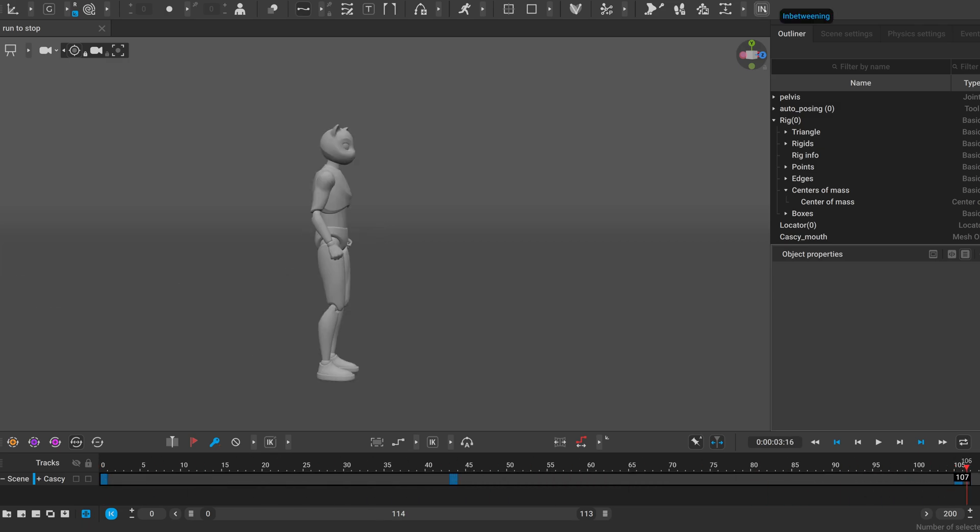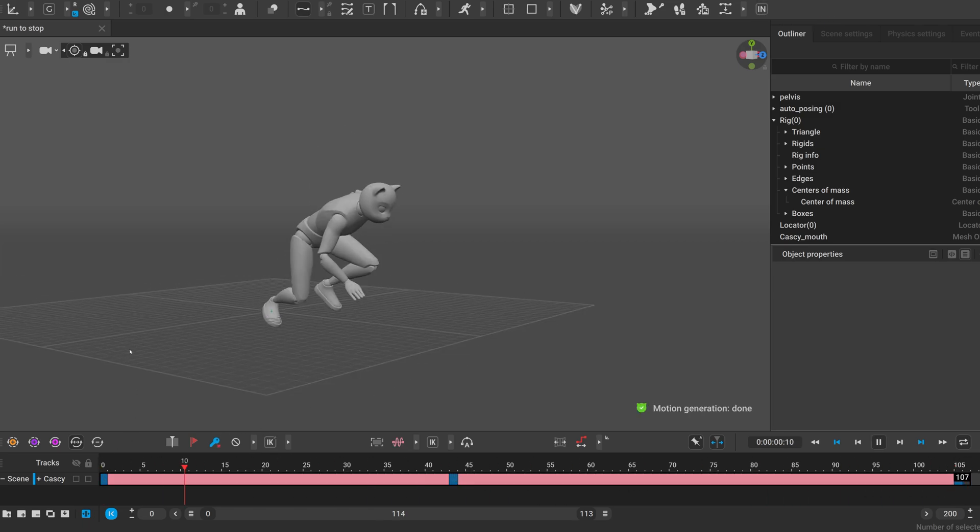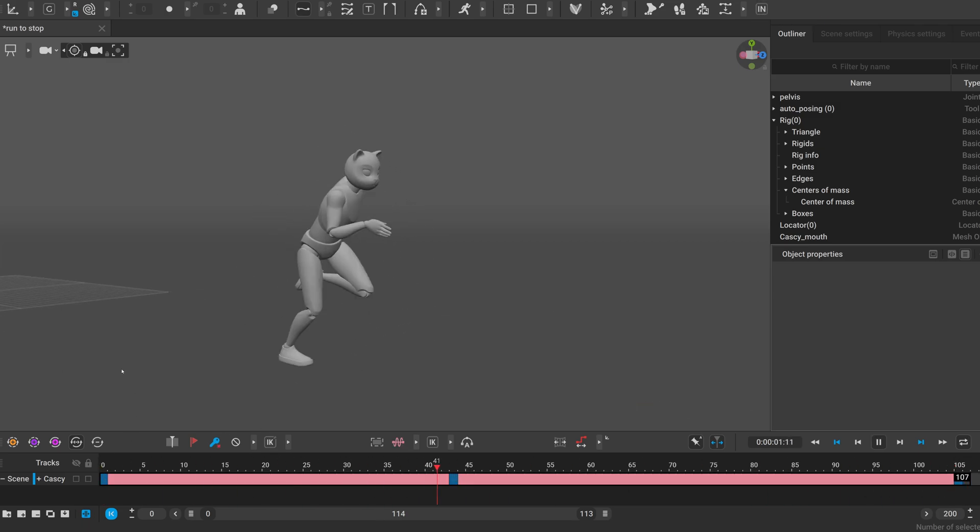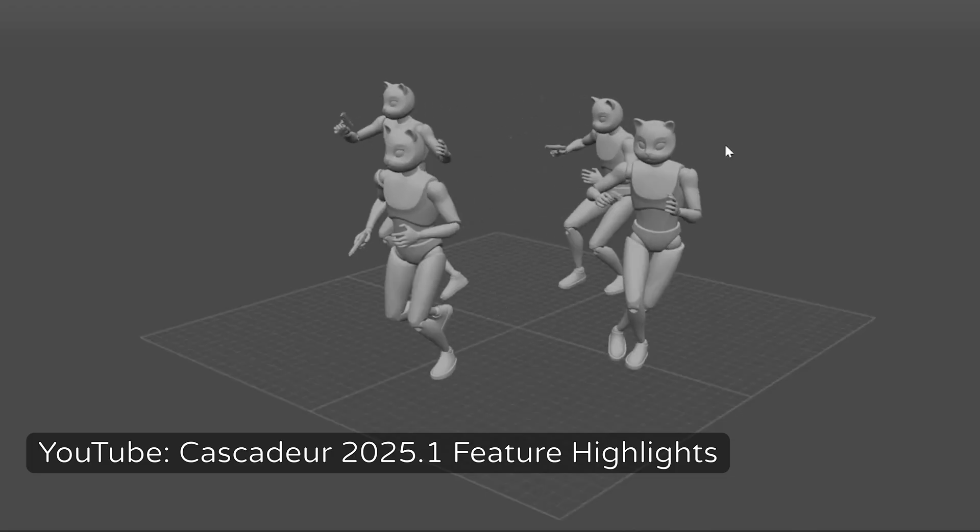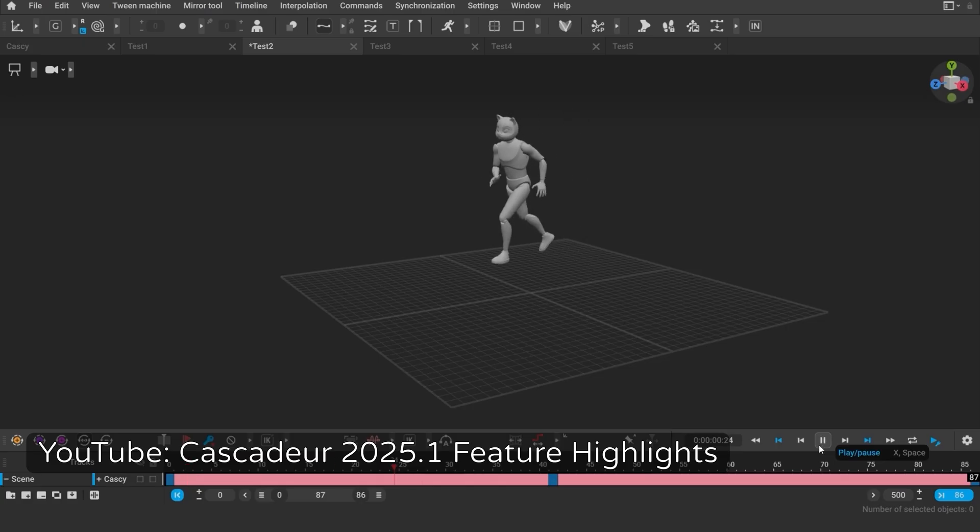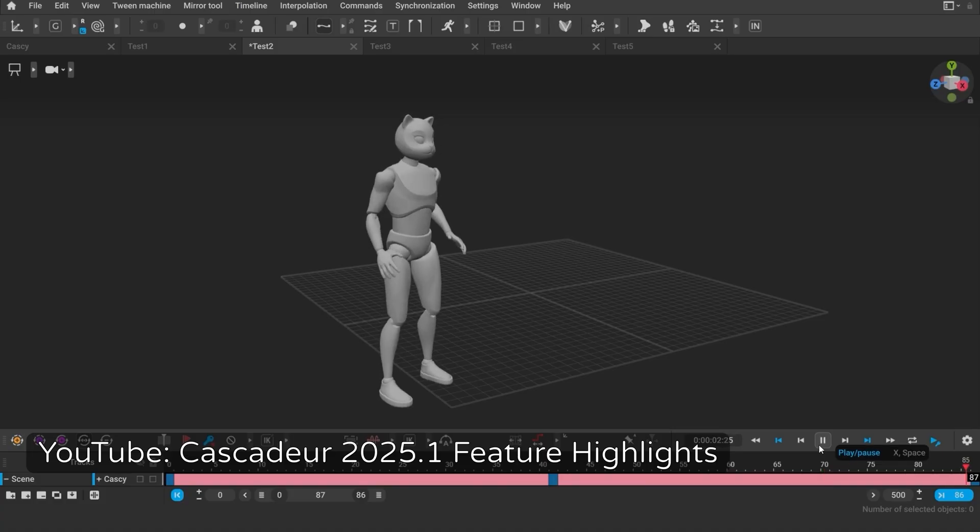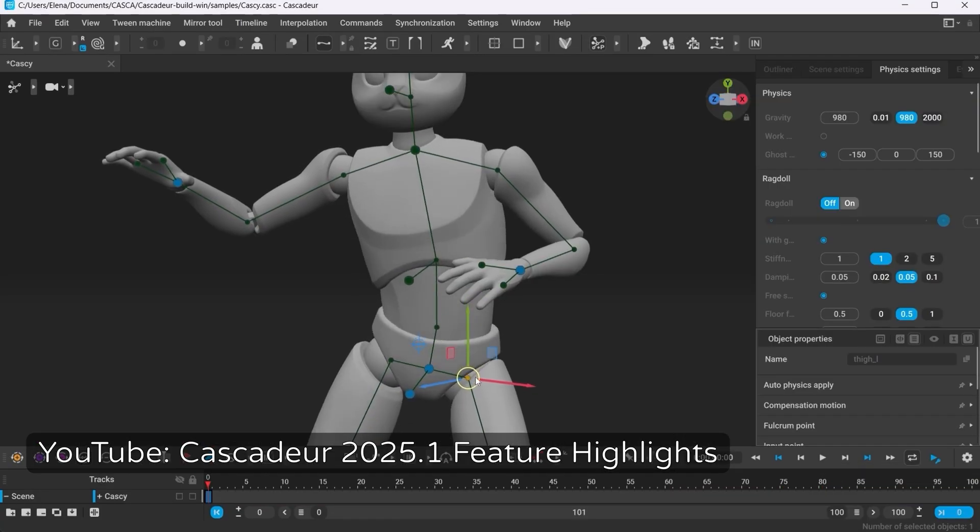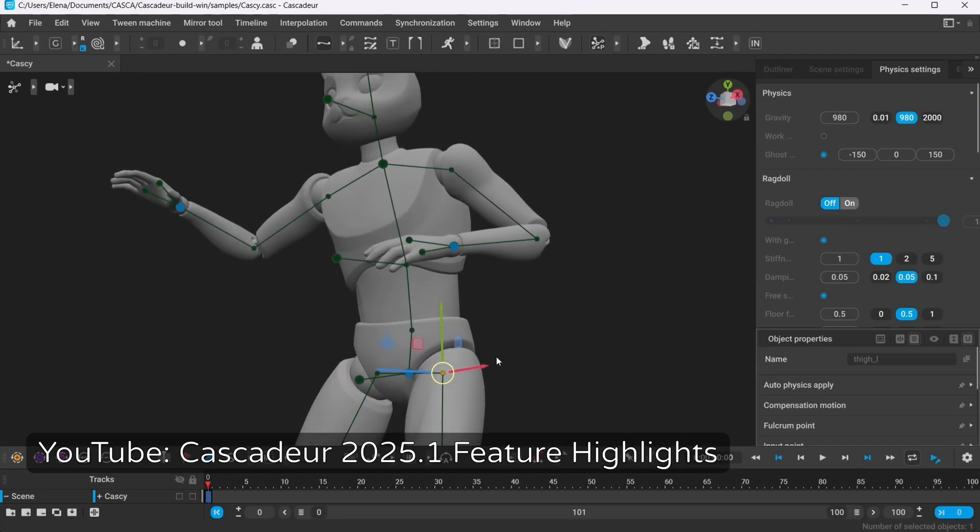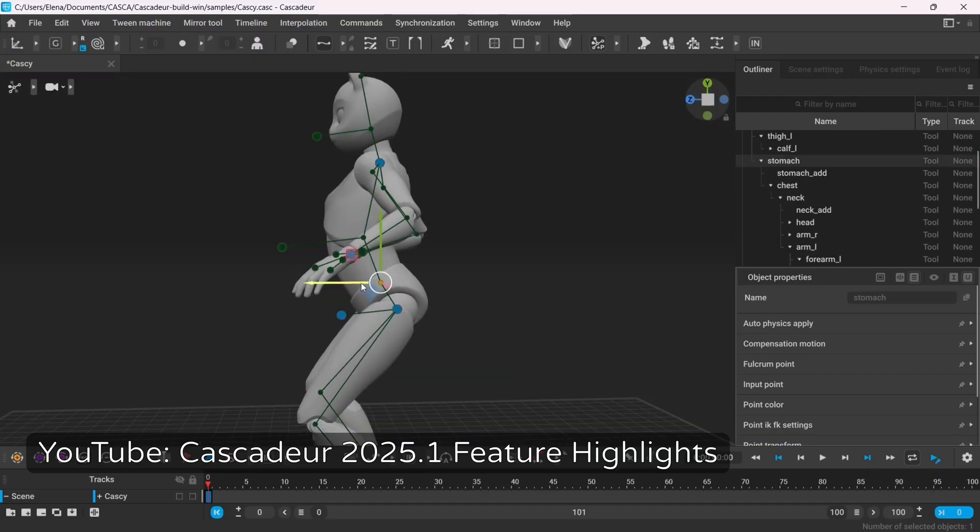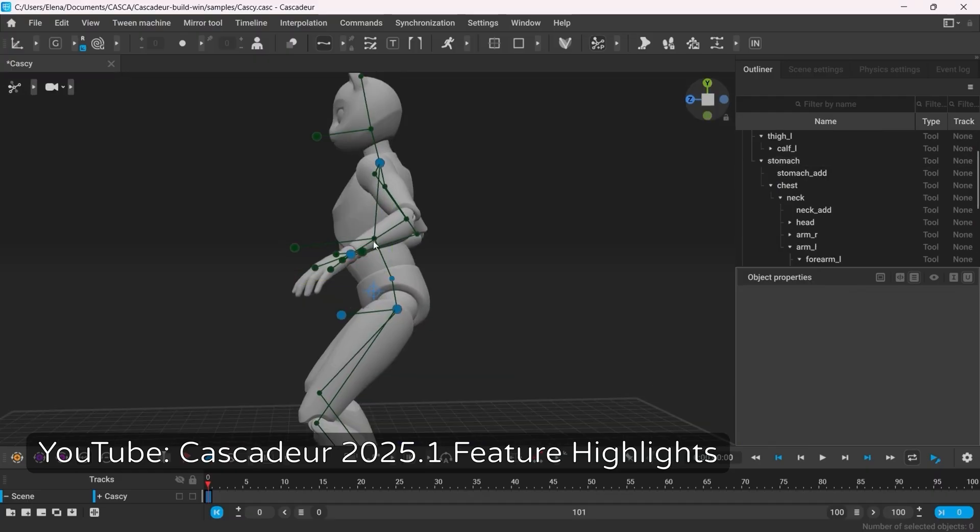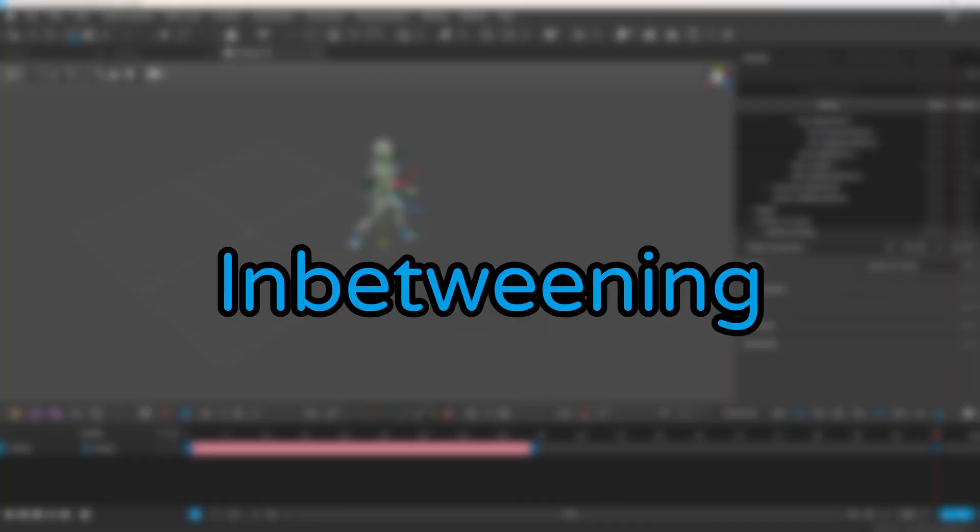It has been teased for weeks, but the new version of Cascadeur is finally here. I know most of you are interested about the new AI animation generation tool, rightfully so, but there are also other features that will make it easier for new users to get into the software. We will cover those later.